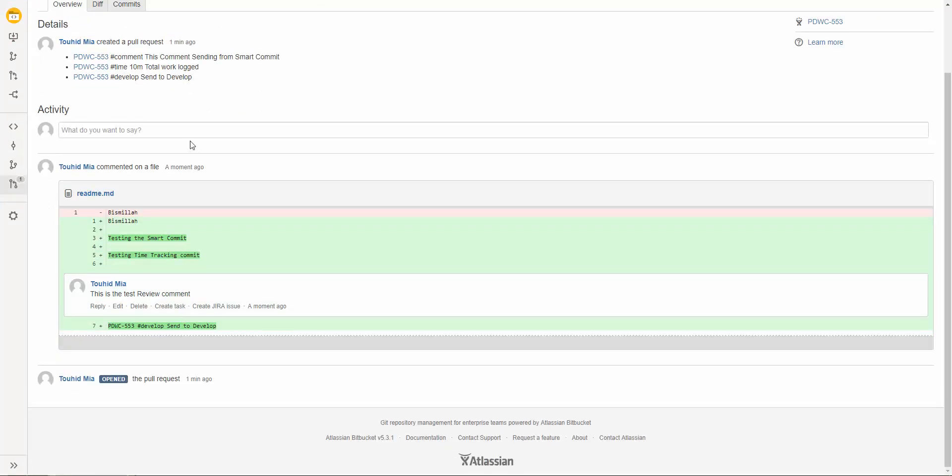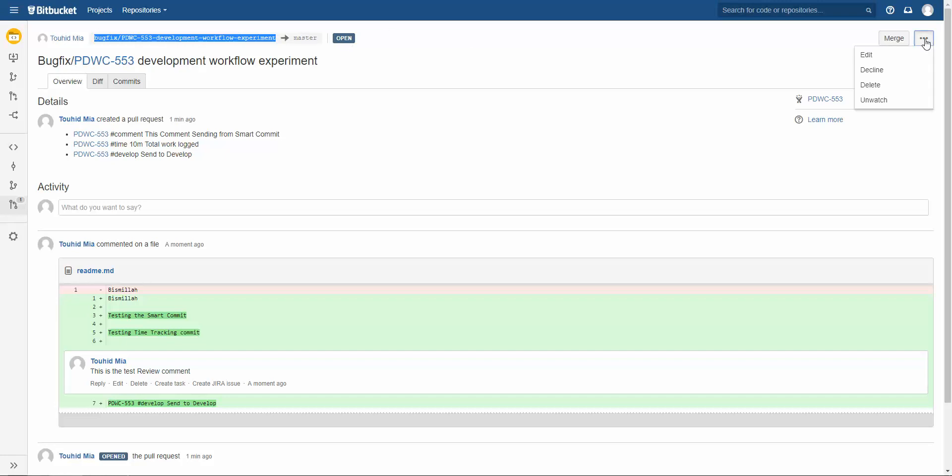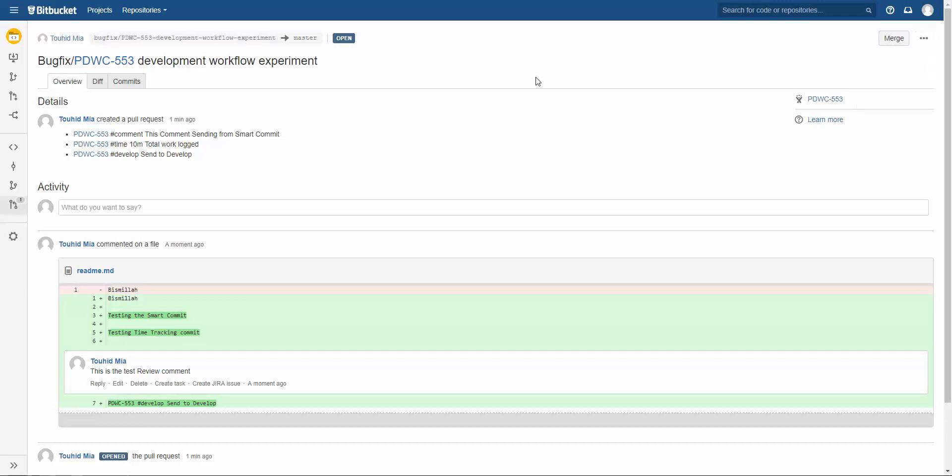Now if I go to overview then here the comment is also showing. So if the code reviewer or the code master is satisfied then they can merge the code into master. Here you are seeing the branch name to master. It's now open and they can also do some other tasks that is edit, decline, delete and unwatch. This is the process basically of code review and when code reviewer passes then the code owner or code master or code reviewer which has that access then they can merge the code from feature branch to master branch.